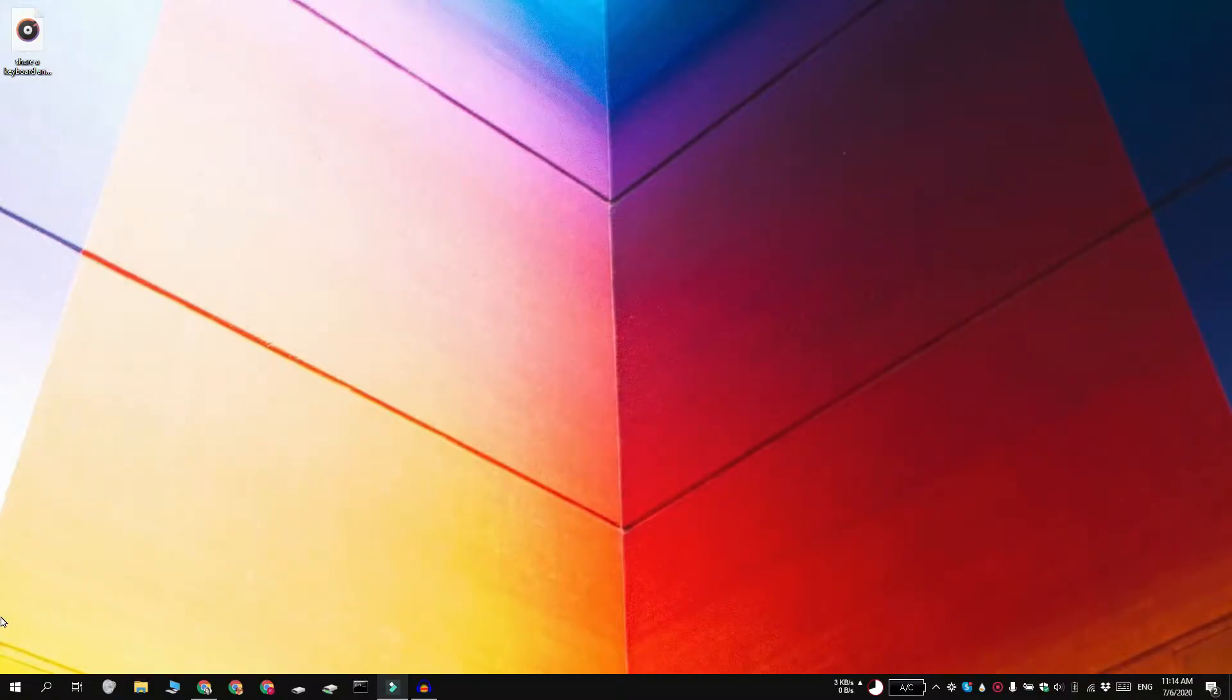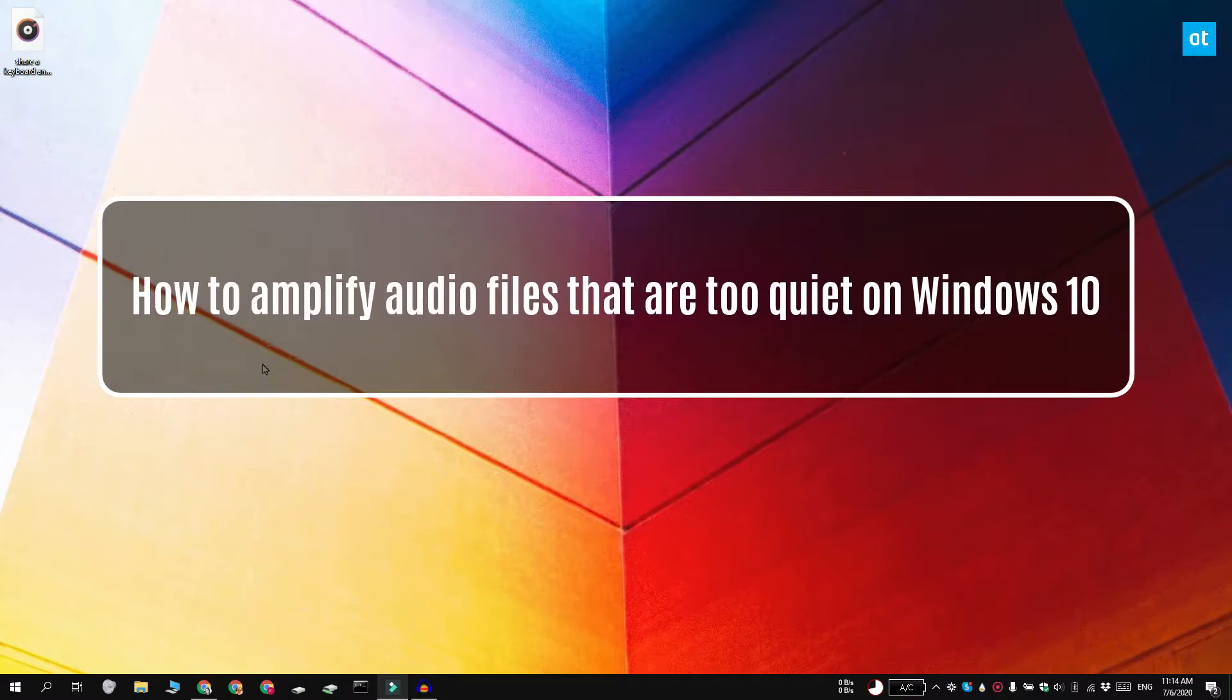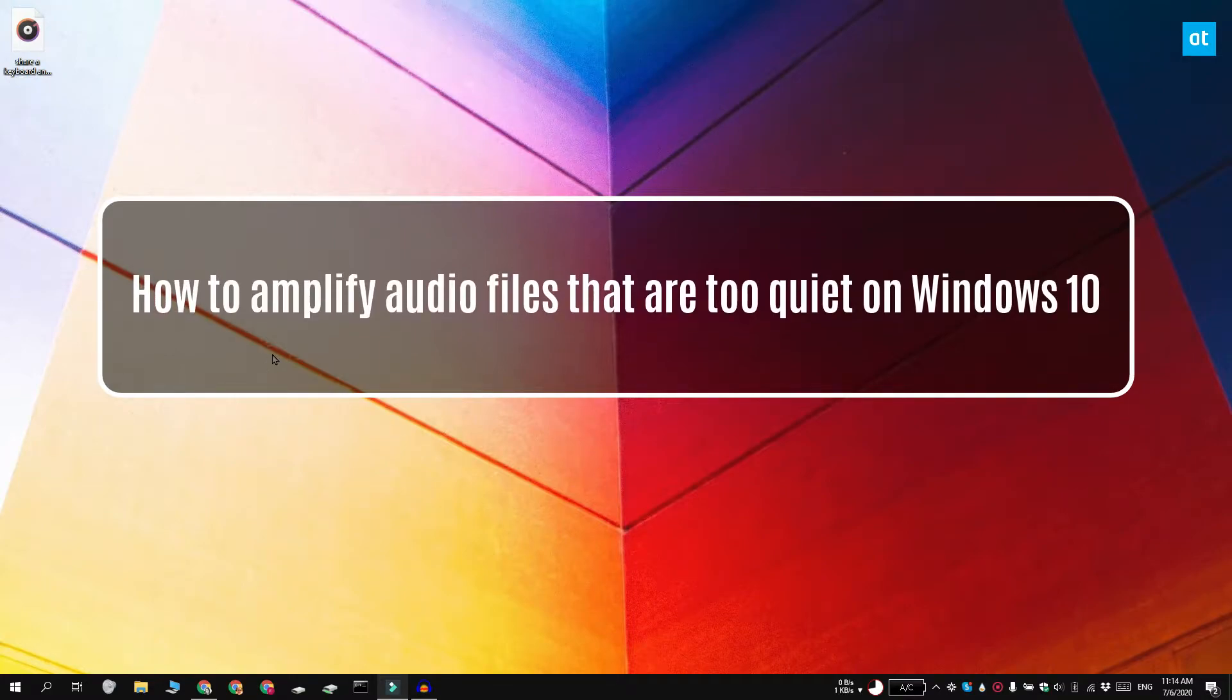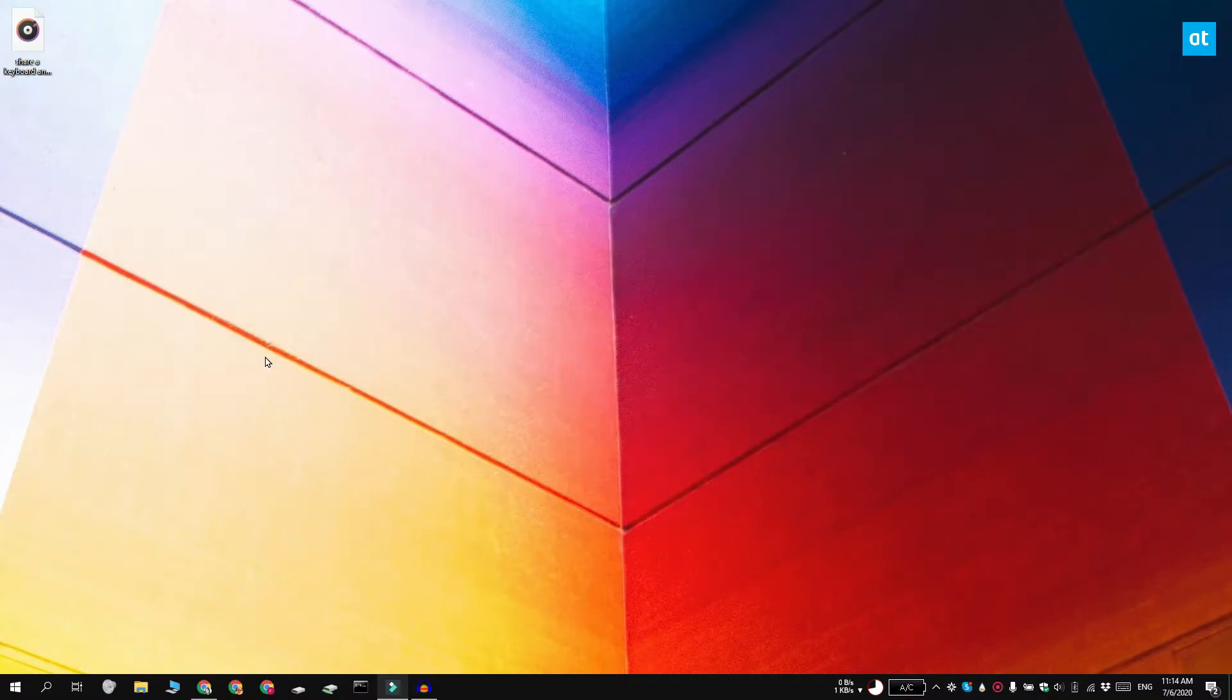Hi everyone, Fatma here from Addictive Tips and I'm going to show you how you can amplify the audio in an audio file if it's too quiet on Windows 10.